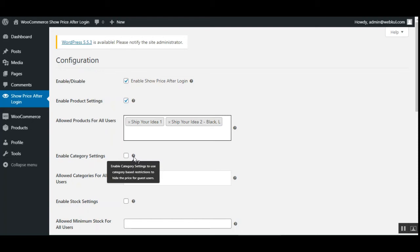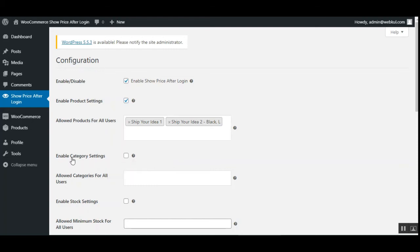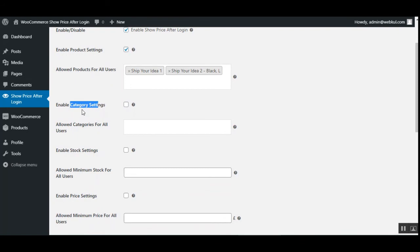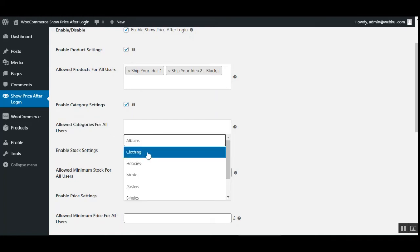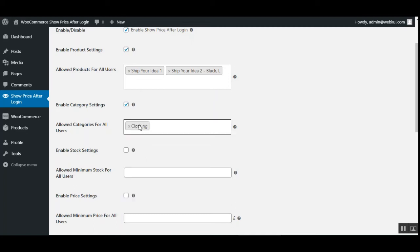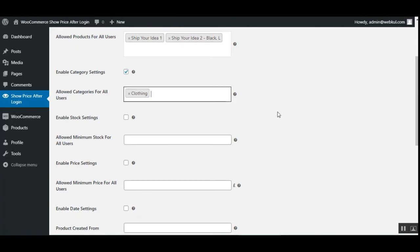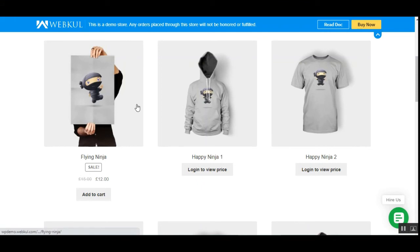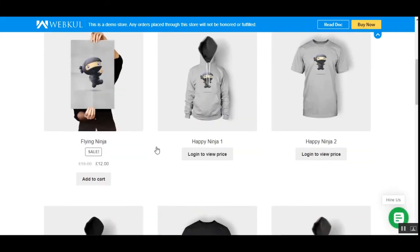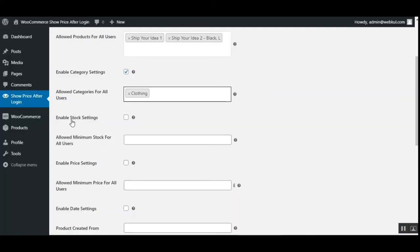Next we have Enable Category Settings, used for category-based restrictions to hide the price from guest users. Check this option to enable it. Under that, you can choose 'Allowed Categories for All Users' — whichever category you choose here will be visible and accessible with the price and add to cart button for all users, whether guest or registered. On the shop page you can see that some products show 'Login to view price,' but the Flying Ninja product, being in an allowed category, shows the add to cart and price.